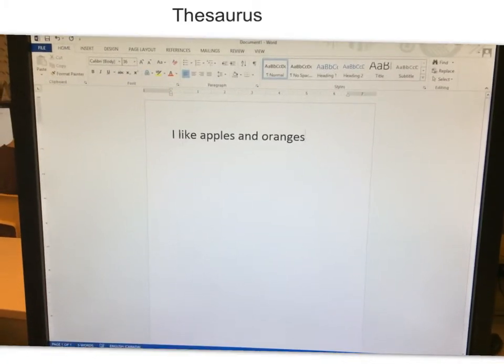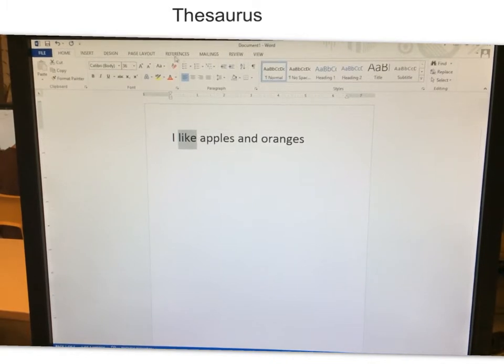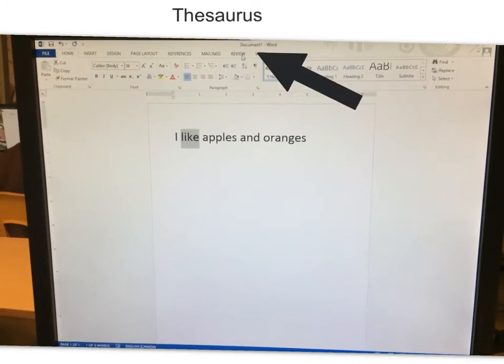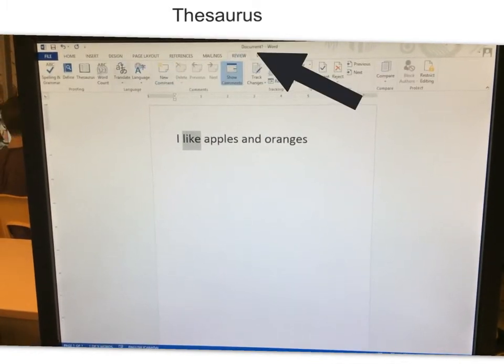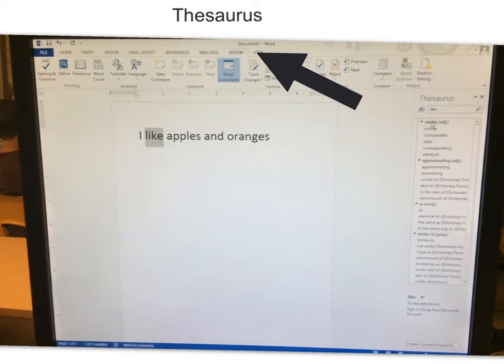Once you're done typing, highlight the word you want to change. Click the Review icon at the top, then select the Thesaurus tab, and then it should list possible words for you to use.